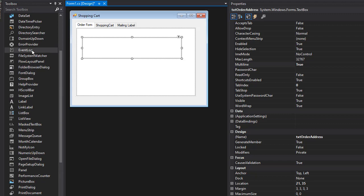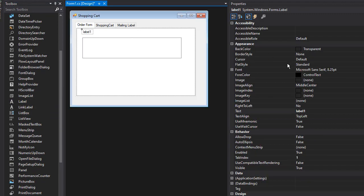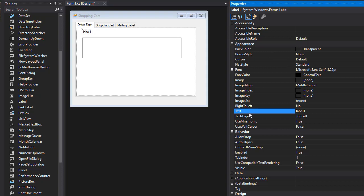We can bring in a label just so we know what this text box does. Put it right here and it can say 'Order Address'.